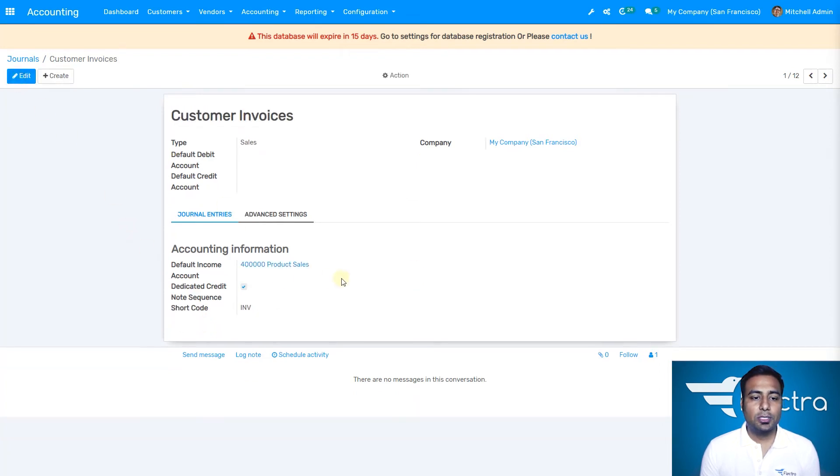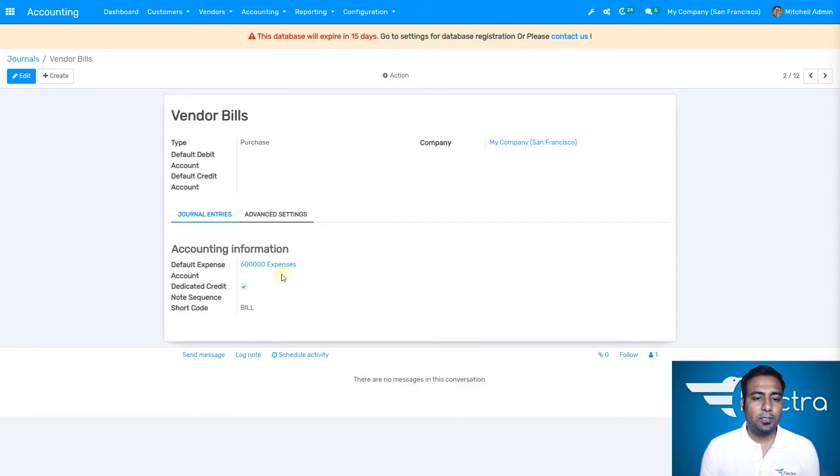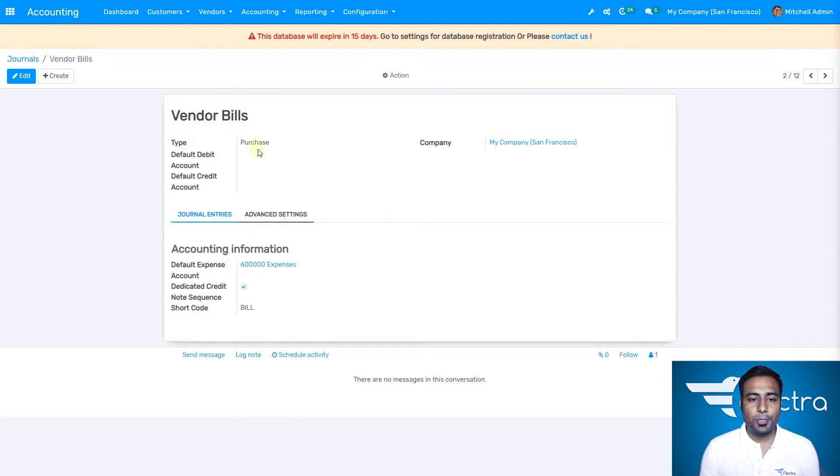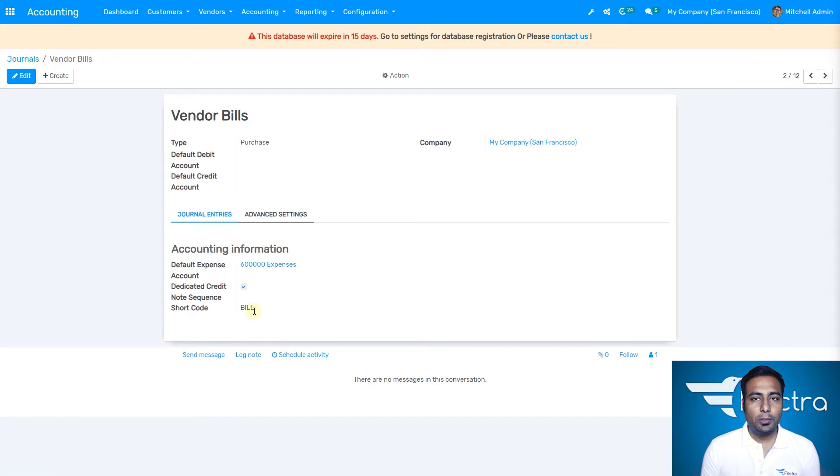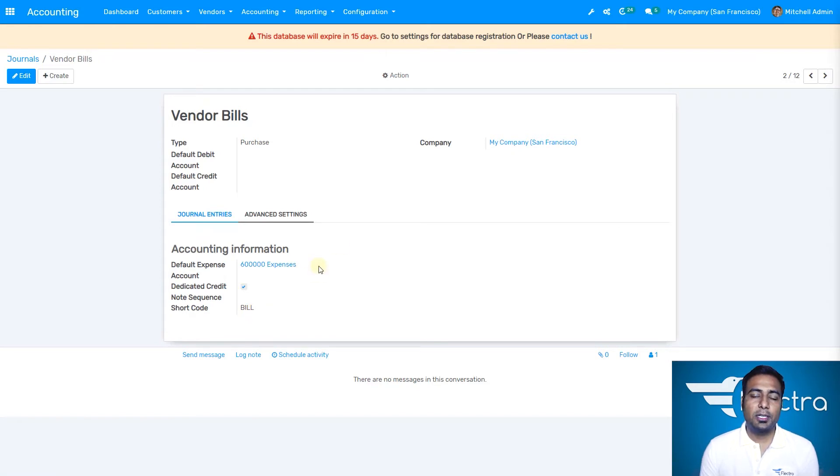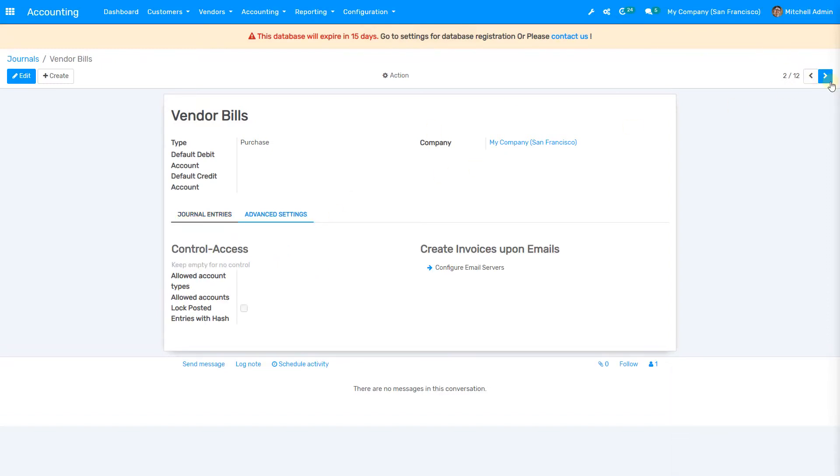Let's see the next journal: vendor bills. Vendor bills are similar to customer invoices. The type is purchase, and the default expenses account is selected. The short code will be BILL, so whatever sequence number is generated in vendor bills starts with BILL.